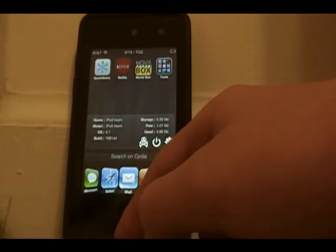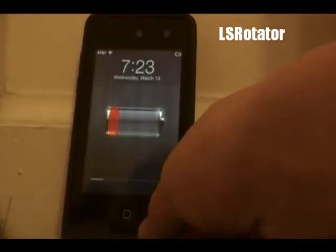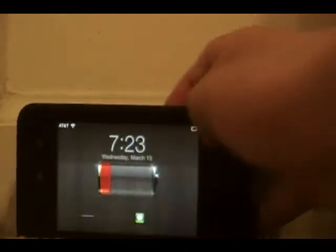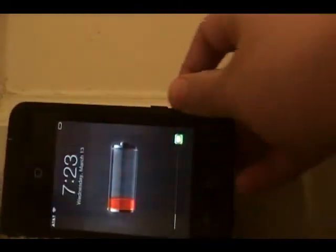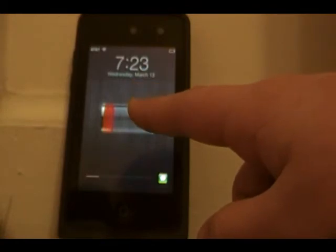The next Cydia tweak is called Lock Screen Rotator. Normally when you turn your device sideways on the lock screen it doesn't rotate, but with this tweak it does — it's fully functional, you can move it upside down, left or right. One note: the tweak says you can double tap the battery to lock rotation, but I found that re-springs your iPod, so this is one of the only tweaks that still has issues on iOS 6.